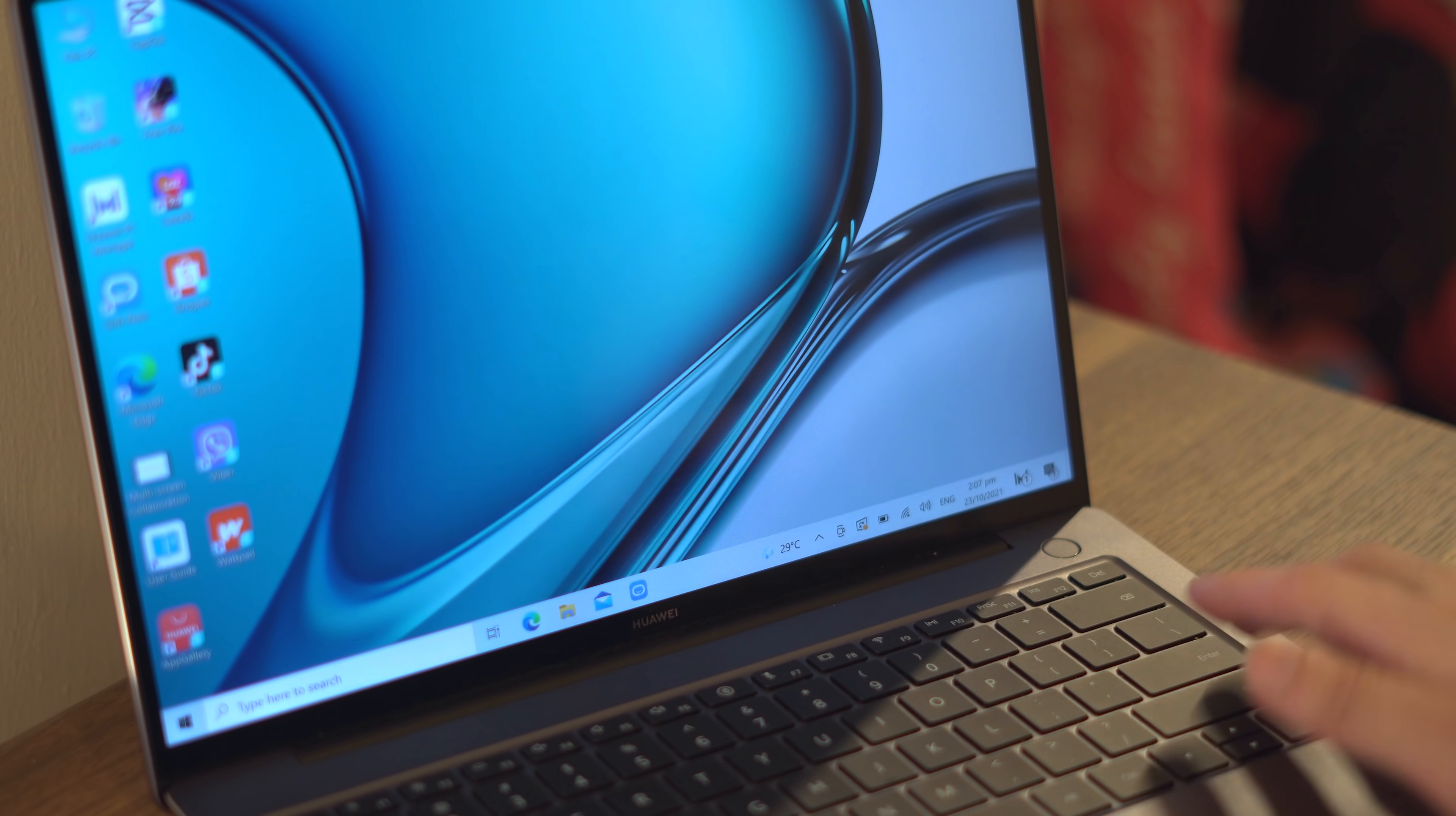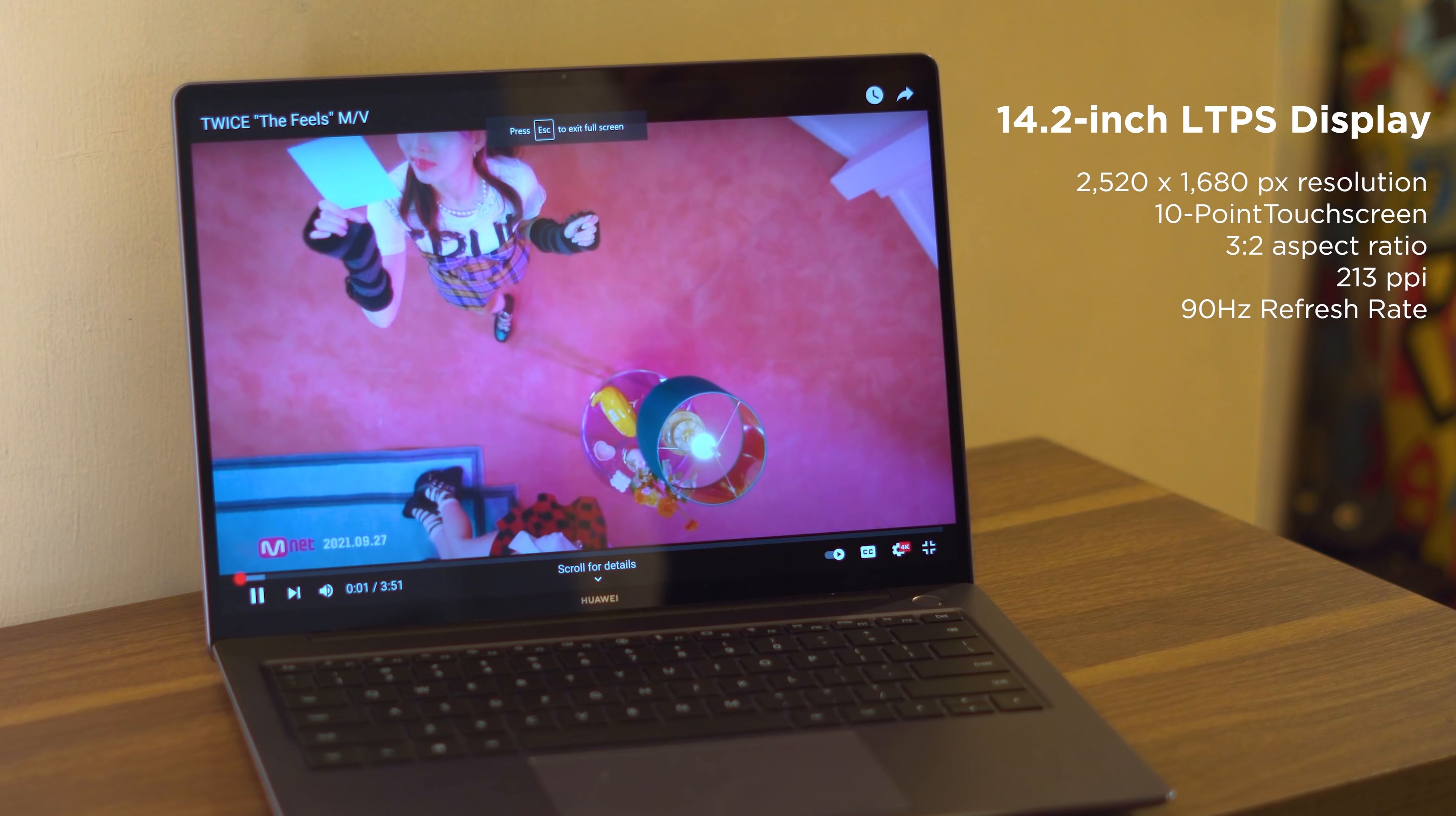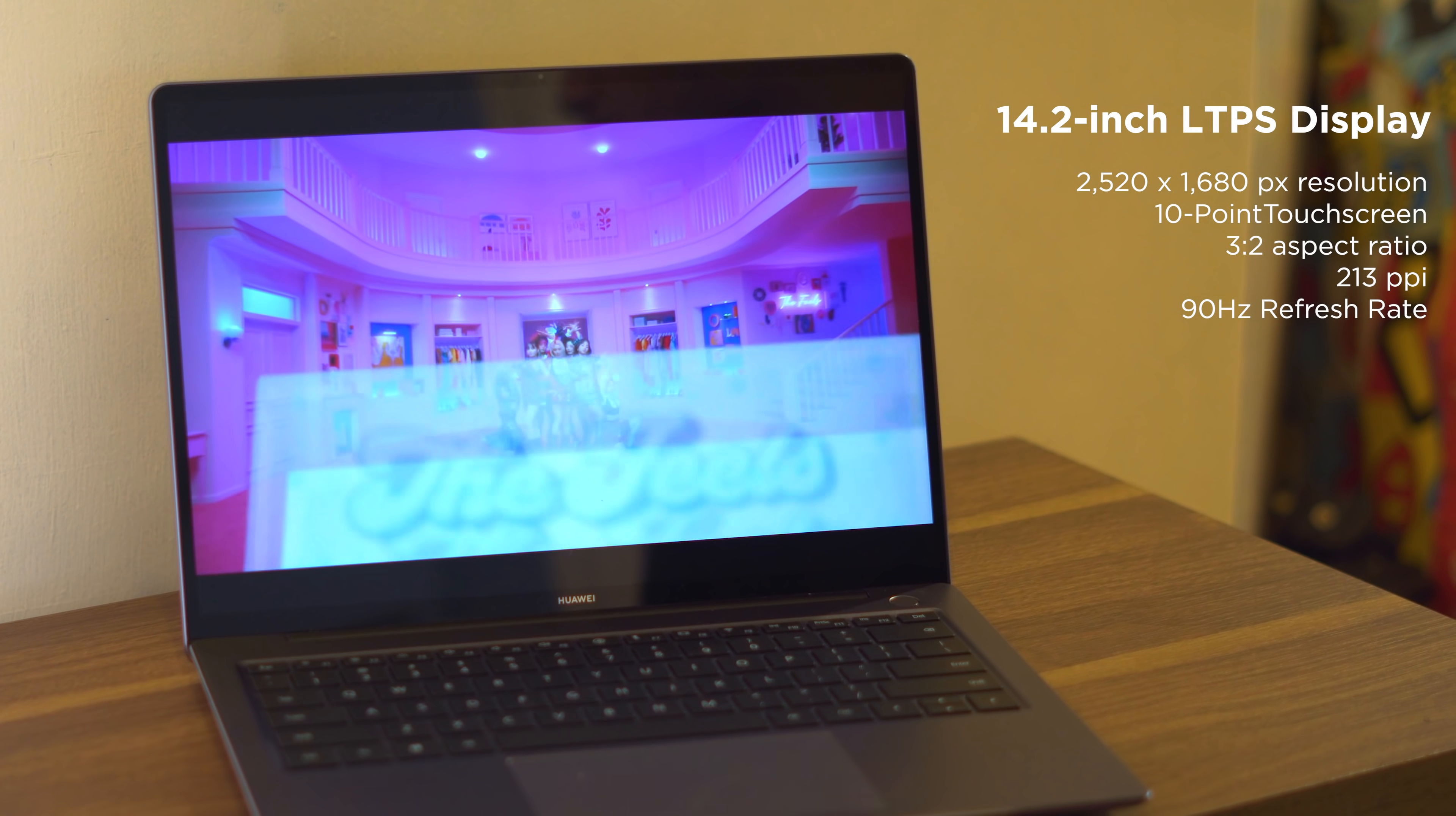For the display, the Matebook 14S uses a 14.2 inch LTPS touchscreen panel with a resolution of 2520 by 1680, a 3:2 aspect ratio, and has a sharp pixel density of 213 pixels per inch.